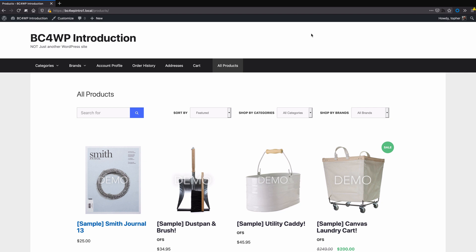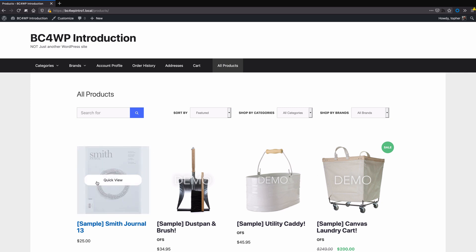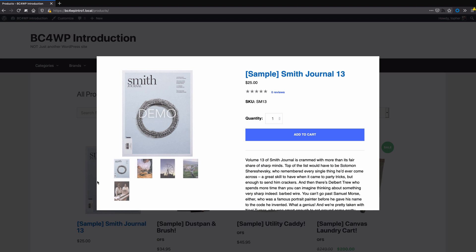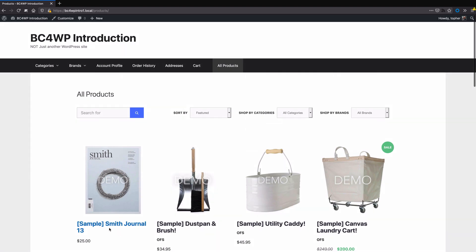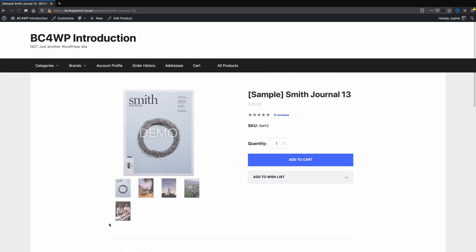Hi, this is Topher with BigCommerce. One of the cool features of BigCommerce for WordPress is the quick view. If you hover over a product image, you'll see a quick view link come up and you can click it and just get this quick view, as opposed to clicking the title and actually reloading a whole page.